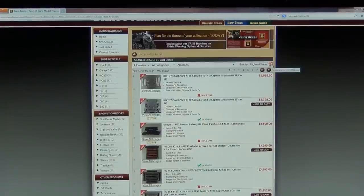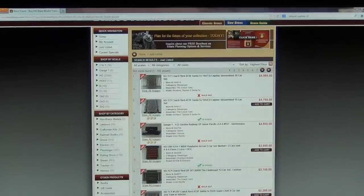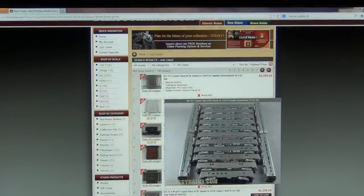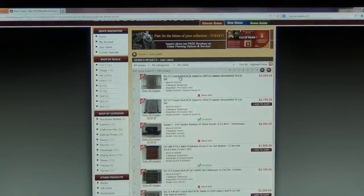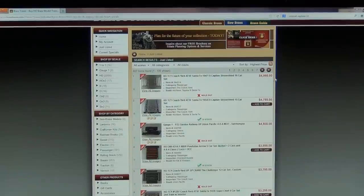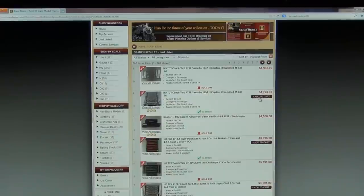Each listing has a thumbnail image, which when hovering over it causes the image to enlarge. The model's title, individual item number, category, road, availability, and price are displayed for quick reference. If you are sure you want to purchase an item without seeing any further details, you can do so by clicking Add to Cart.